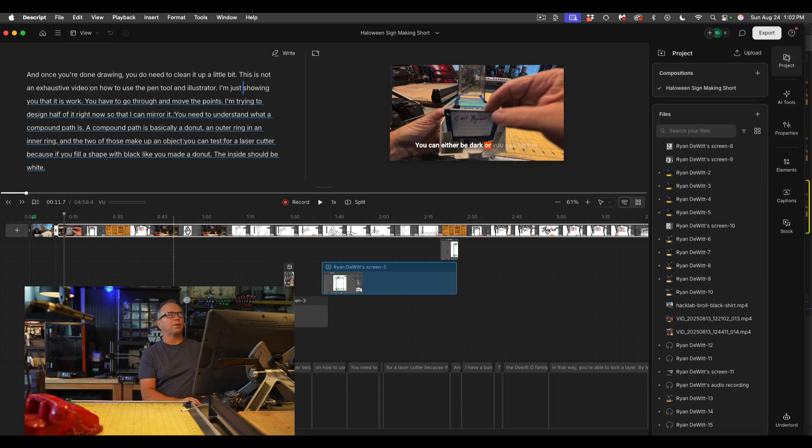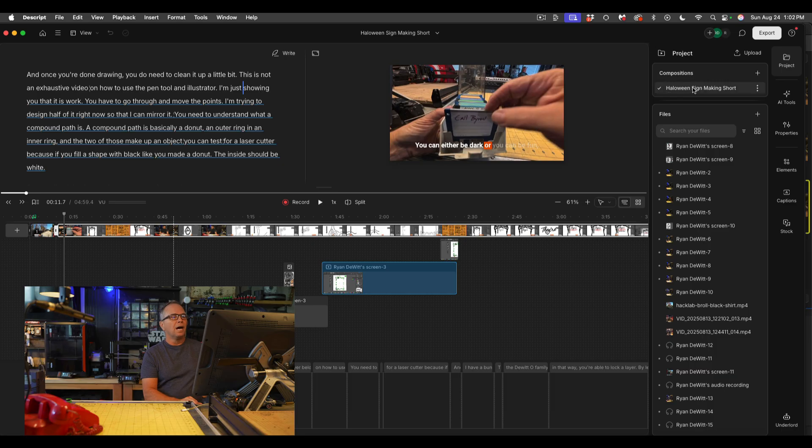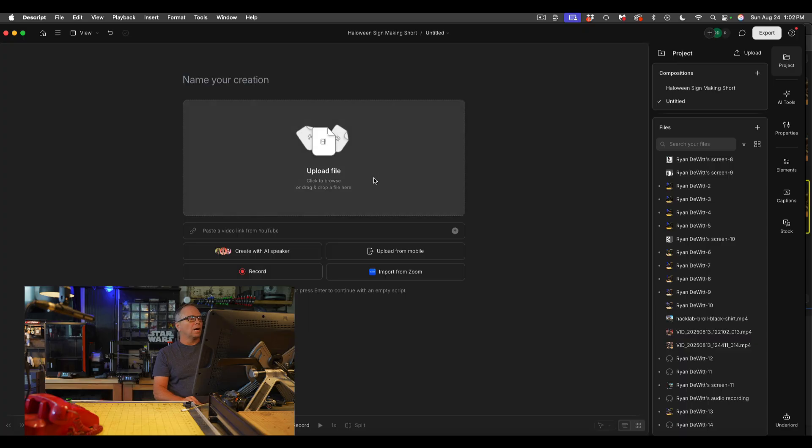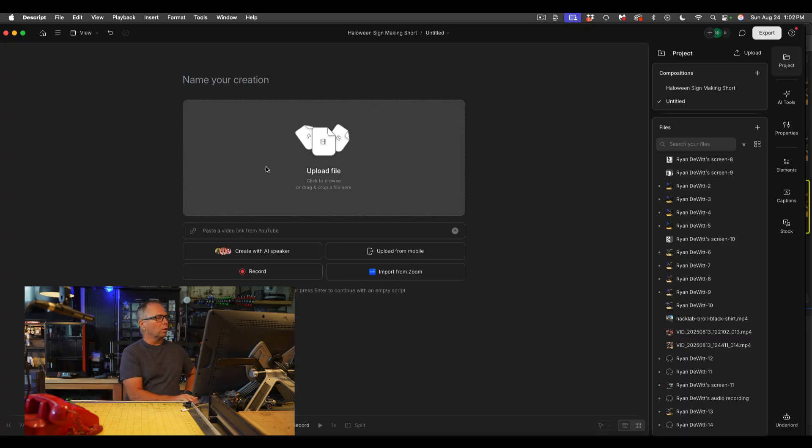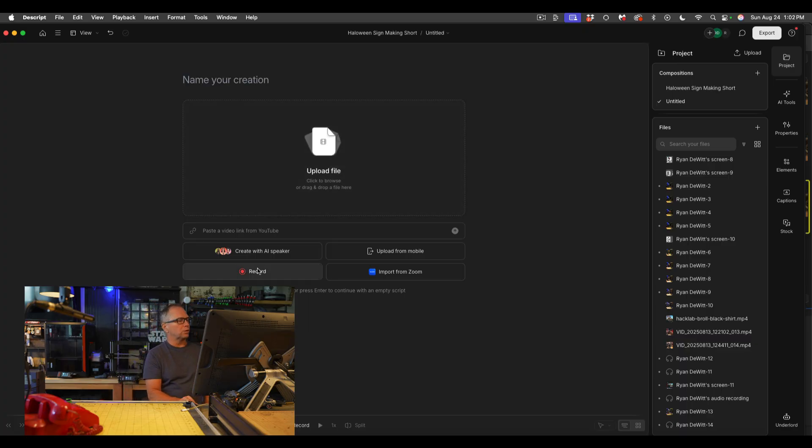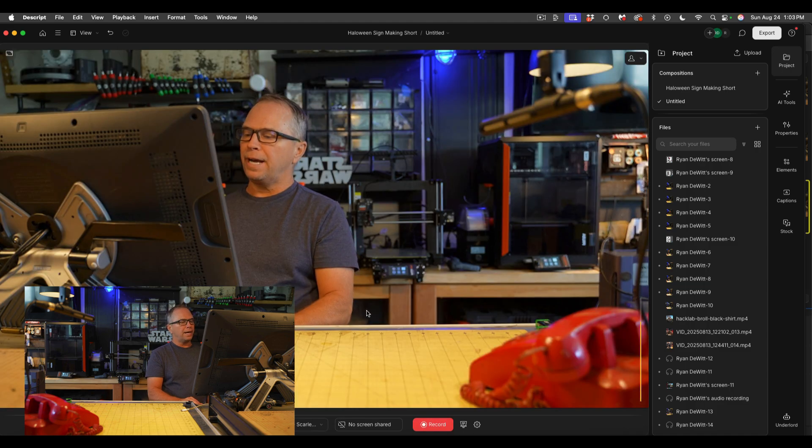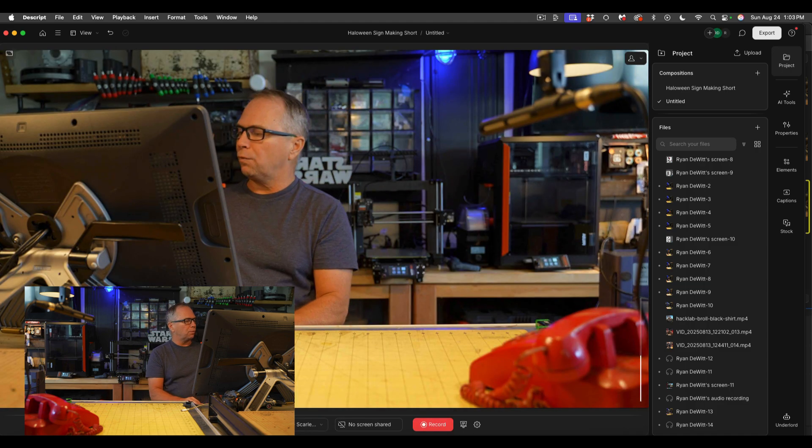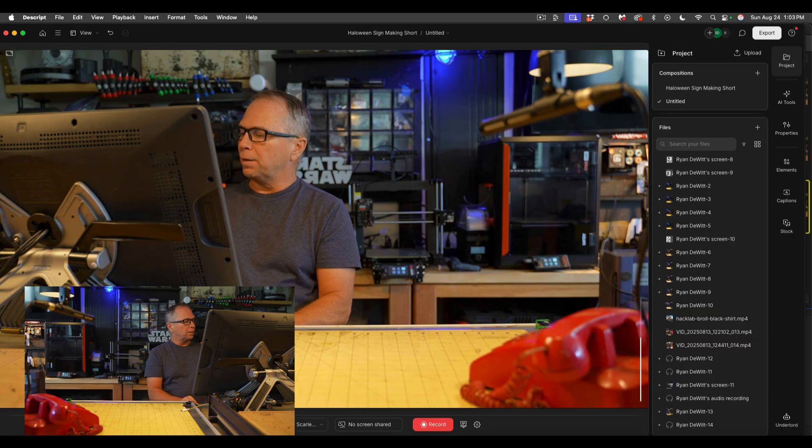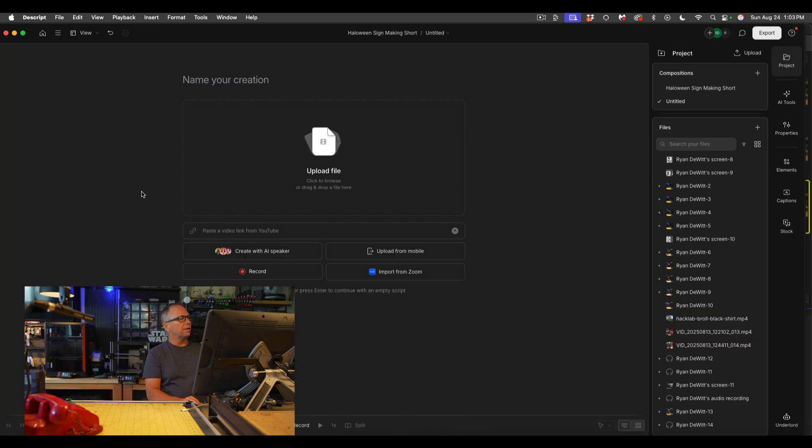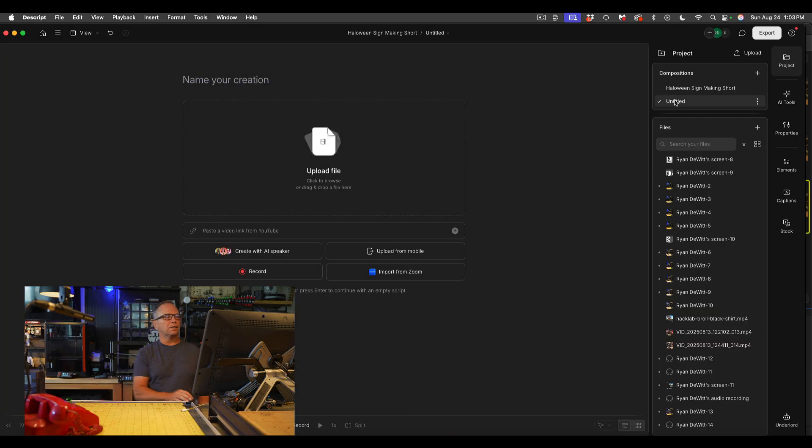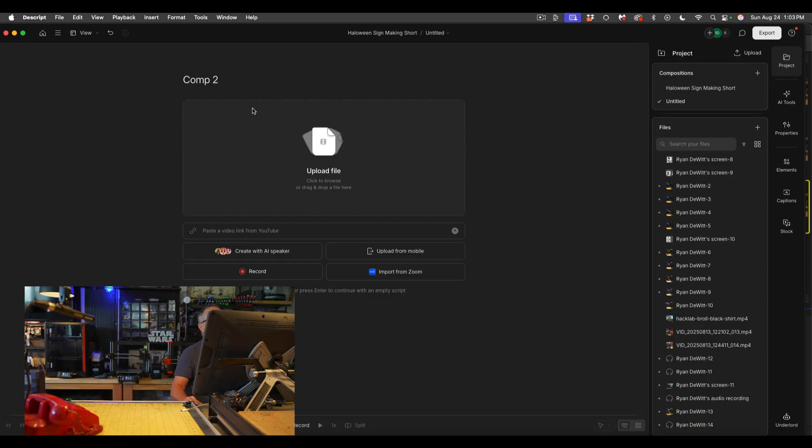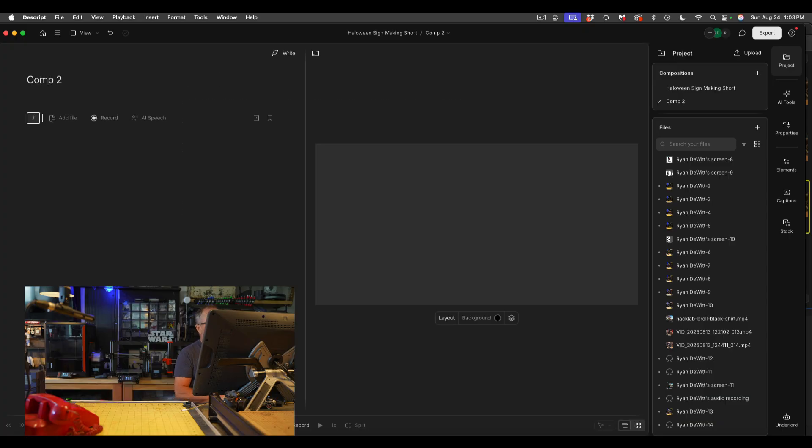But if I were to do a new composition, I would go ahead and either record a file, which is just record, and it's going to say hey do you want the camera, the screen, or both. And if I hit camera you can see that I'm bringing up myself here and I'm going to just hit X because we're not going to do that. So it created a composition called untitled.